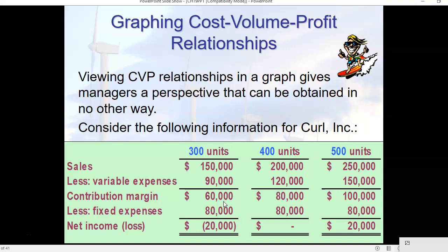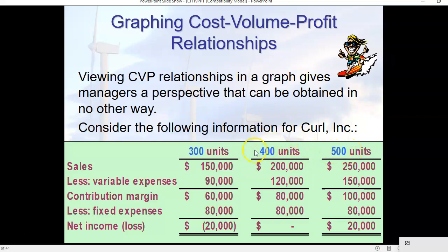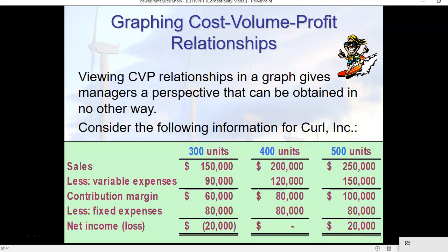We also want to talk about using graphing techniques in cost-volume-profit analysis. What we have here are some what-if scenarios based on number of units sold: 300, 400, and 500 units. We already know 400 units is our break-even point — $200,000 in sales minus variable expenses minus fixed expenses equals zero. We can also determine that 300 units will cause a net loss of $20,000, and 500 units will cause net income of $20,000. We can also plot this information on a graph.